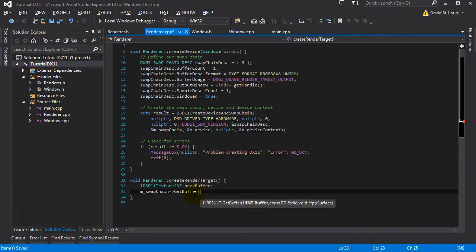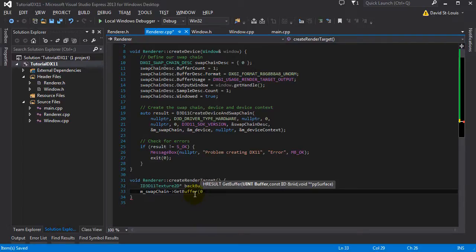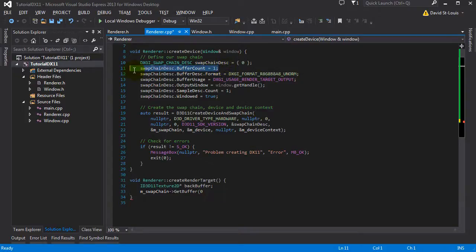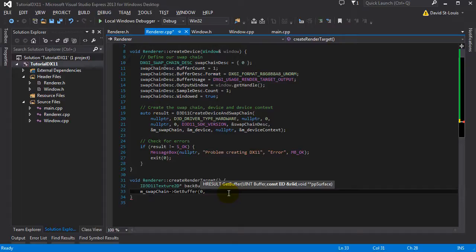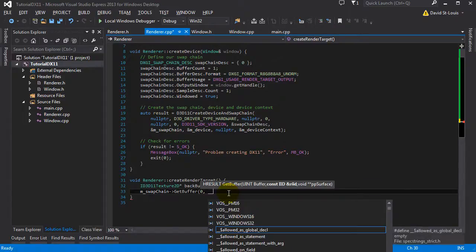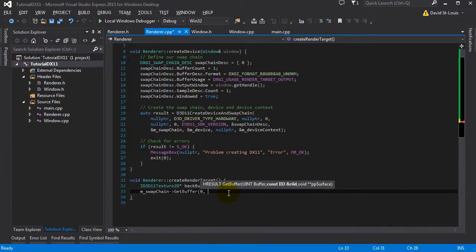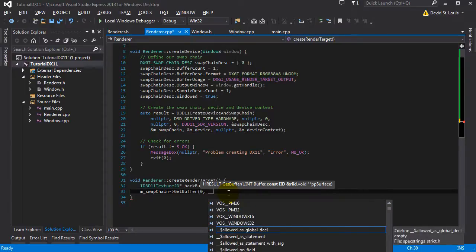And basically the first parameter is the index. So remember that we can have multiple buffering. In our case, we only have one back buffer and one front buffer. So it's double buffering basically. So we want the first one, which is at index 0. Then the next parameter is basically, they want to know the ID of the class. And this is very Microsoft compiler specific stuff.